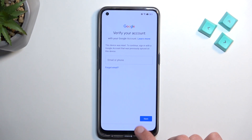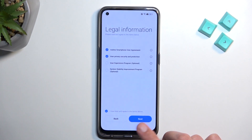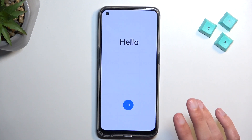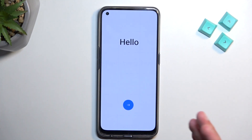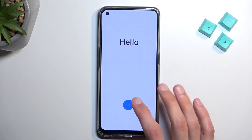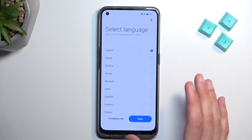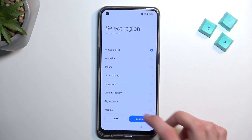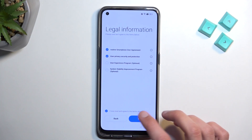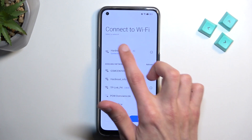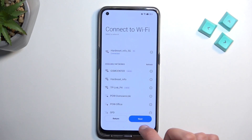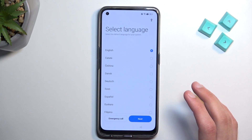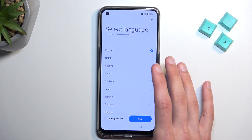To get started we're gonna back out to the beginning of the setup — that's usually where you would start. Progress through it until you get to the Wi-Fi connection page, connect to your network, and from there you're gonna back out again to the second page.